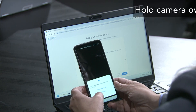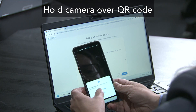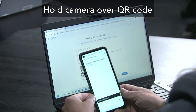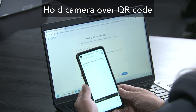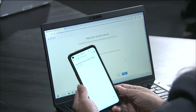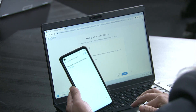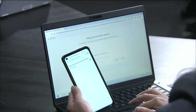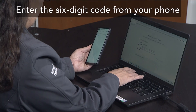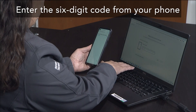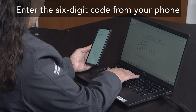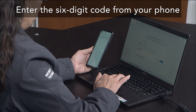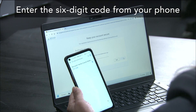Your phone may ask if the app is allowed to have access to your photos — allow it. It will then present you with a six-digit Google Authenticator code. Type that six-digit code into your computer with no spaces, then click Next on your computer screen.